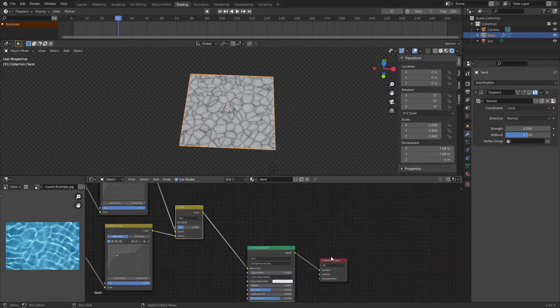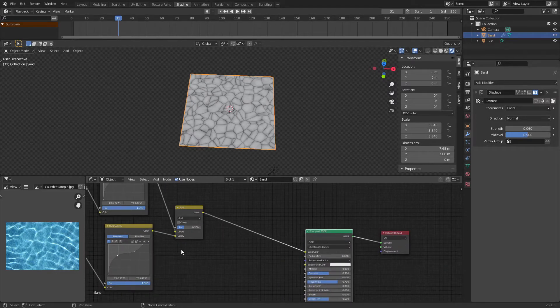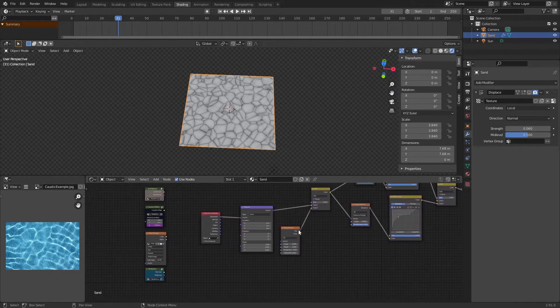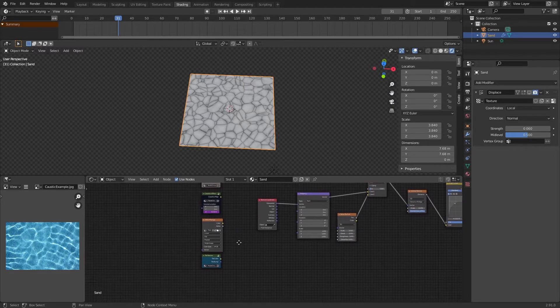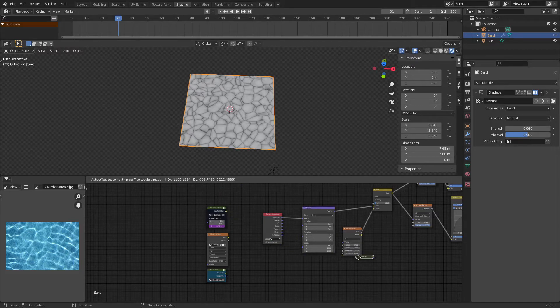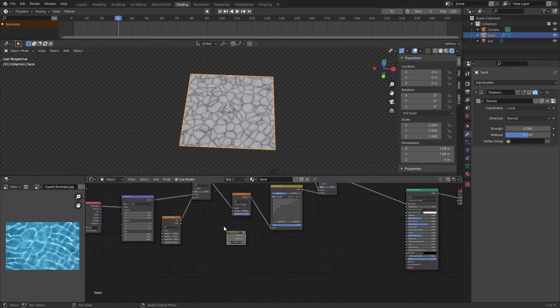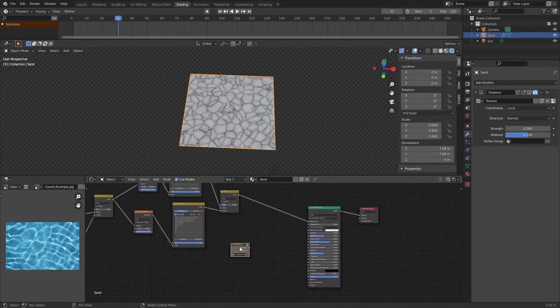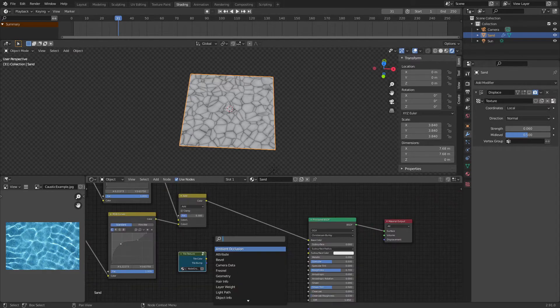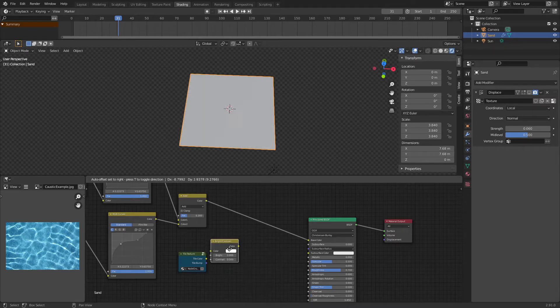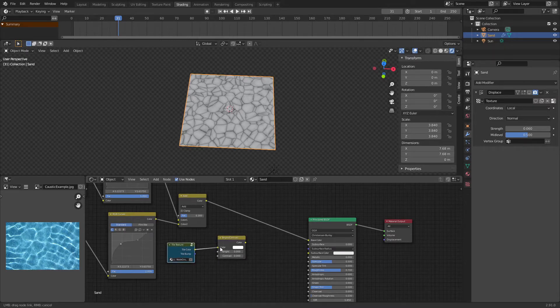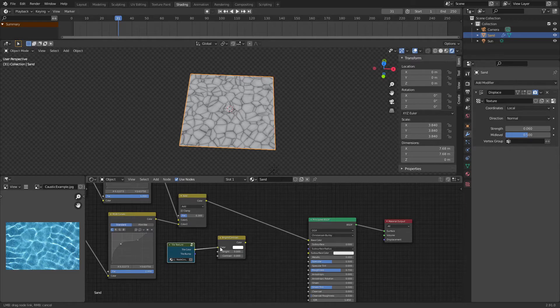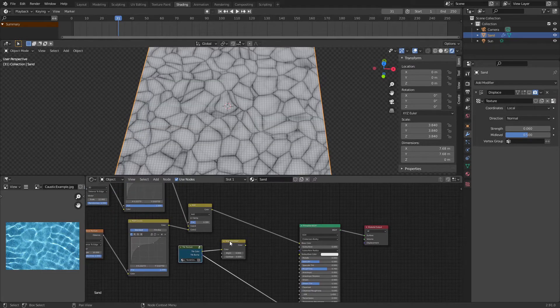So now we're going to want to apply this to one of our materials. Whether you're using an image texture or a procedural setup, it really just doesn't matter. So we're going to want to add in a brightness and contrast node and we're going to want to plug the color of whatever texture you're using into the color of the brightness and contrast.